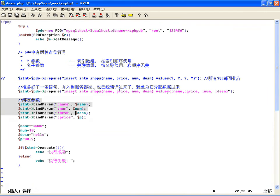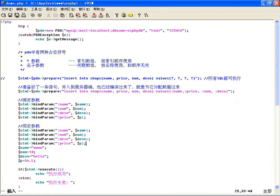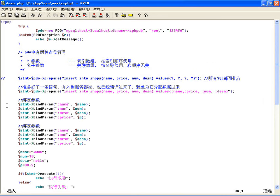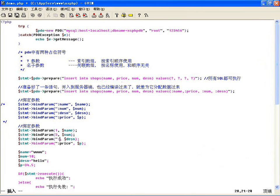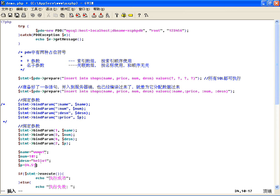这是绑定名字参数的，绑定问号参数怎么绑定呢？那个问号参数，就要给打开了。第一个是绑定问号参数，那你就必须得按顺序绑定，name是第一个问号，数量是第三个问号，那这块就得写3，按顺序绑定。然后描述是第四个问号，这个price是第二个问号。看一下，我这值后边都加个1，这能看出来这条记录的区分。